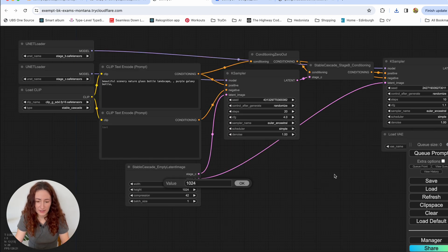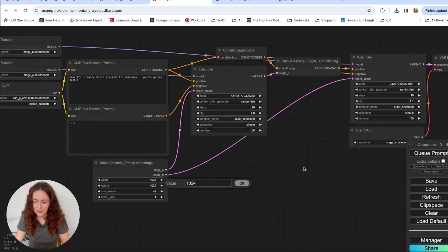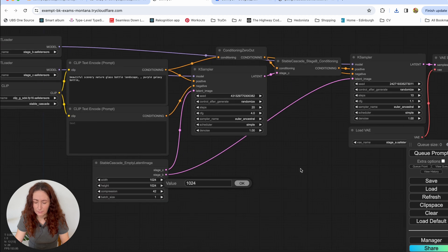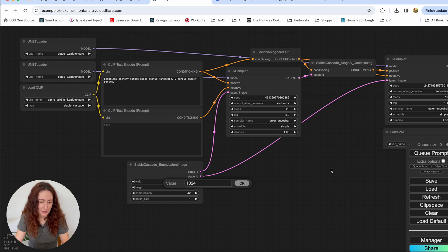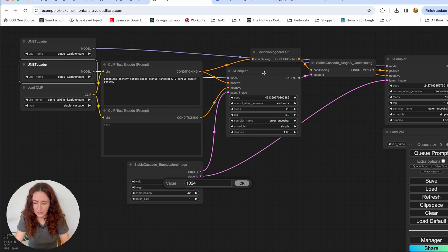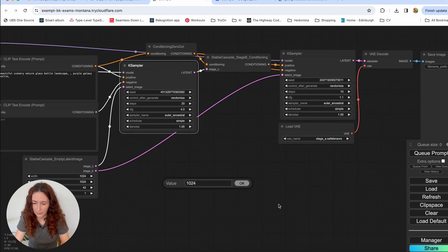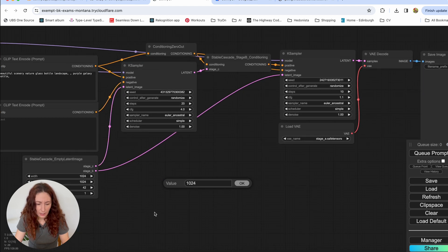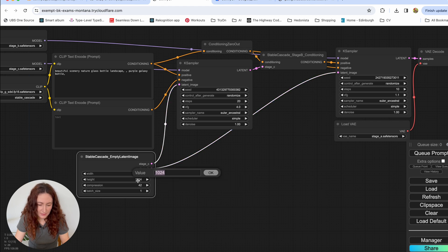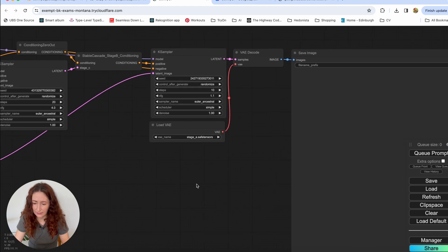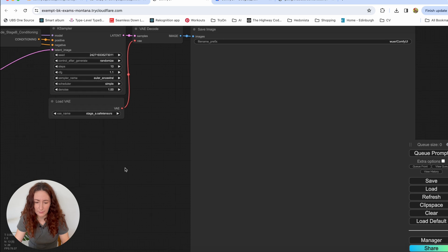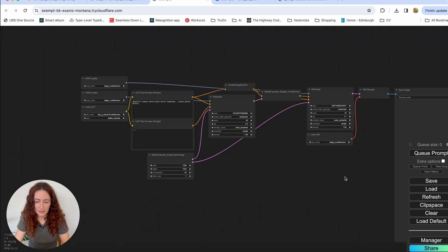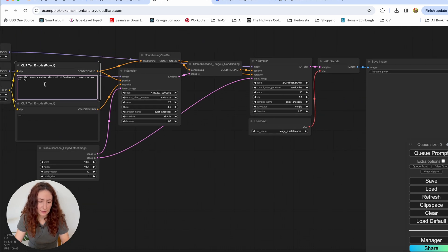So this is our Stable Cascade workflow and you can see that it is pretty similar to the default Stable Diffusion workflow. But the only difference is that we have two models here, stage B and stage C and we also have two key samplers for every model and everything else is pretty the same. So here we can set the size of our image and here we can change case sampler settings and then we are going to see our preview. So let's try and generate an image with this default prompt.